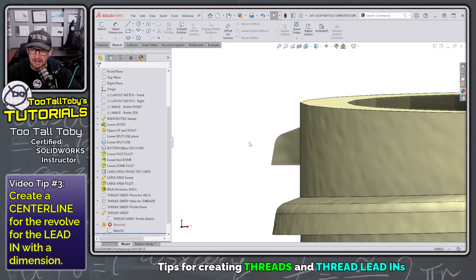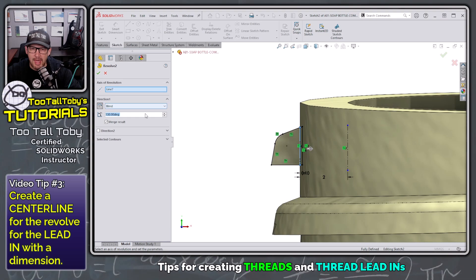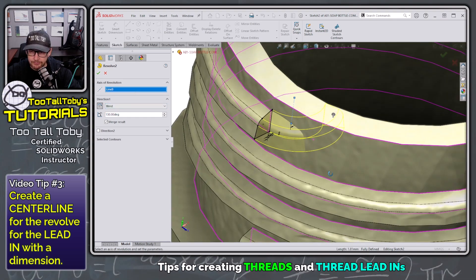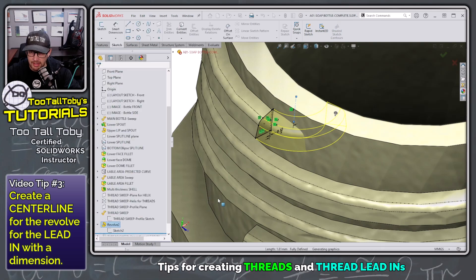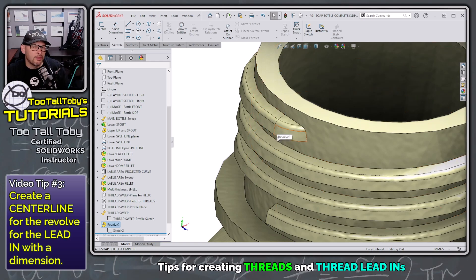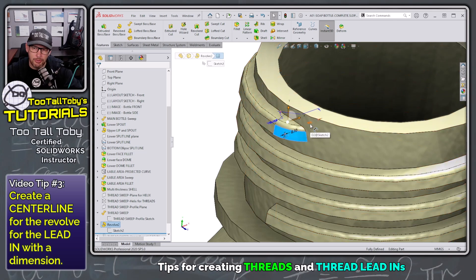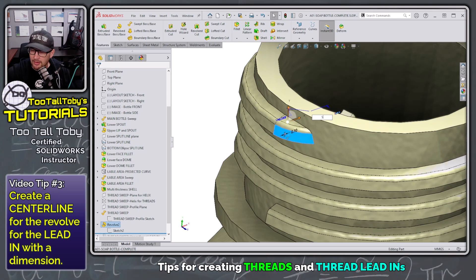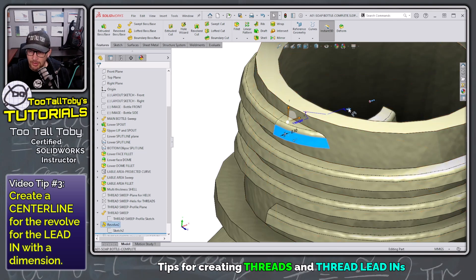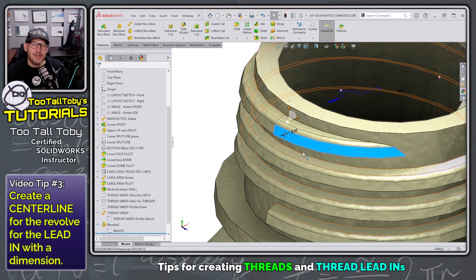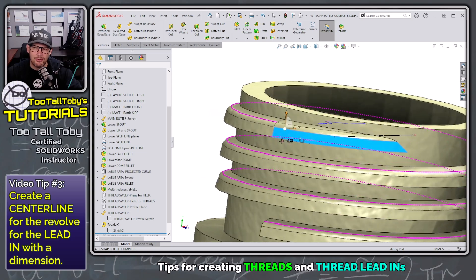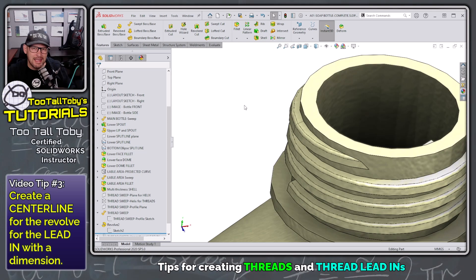I exit the sketch, the revolve errors, so I edit that feature and make sure it's revolving about the correct line. Now we can see the revolve is giving us a more gradual lead-in. And importantly, with Instant 3D turned on in the features toolbar, I can click on that revolve, click on that dimension, and change it interactively. Working with the customer, I could bump it up to three — how's that look? Want more? Let's try five, then nine. The customer says that looks great — exactly what they want. Now the customer is happy, you're happy, you've created a nice lead-in, and the part engages smoothly.